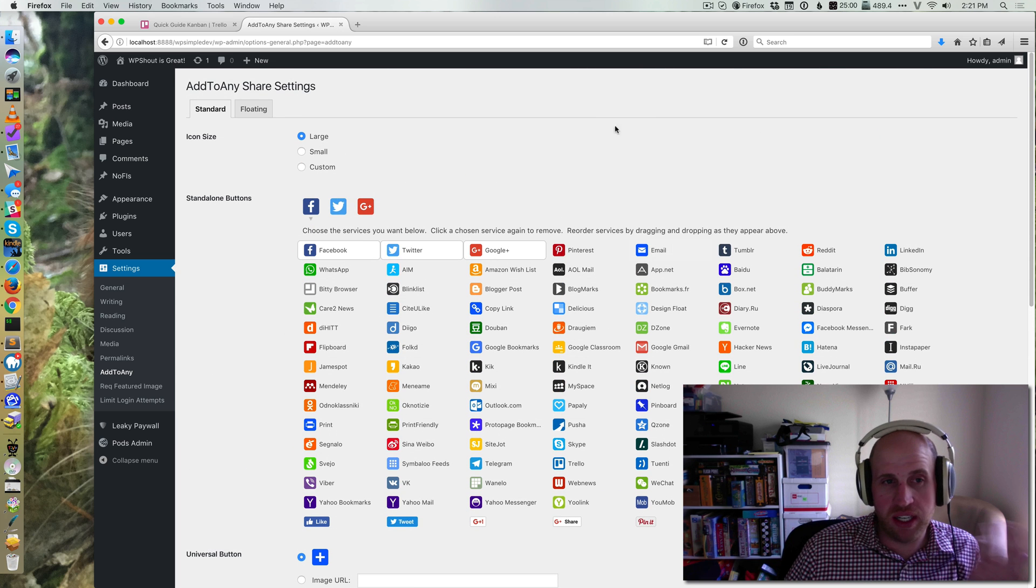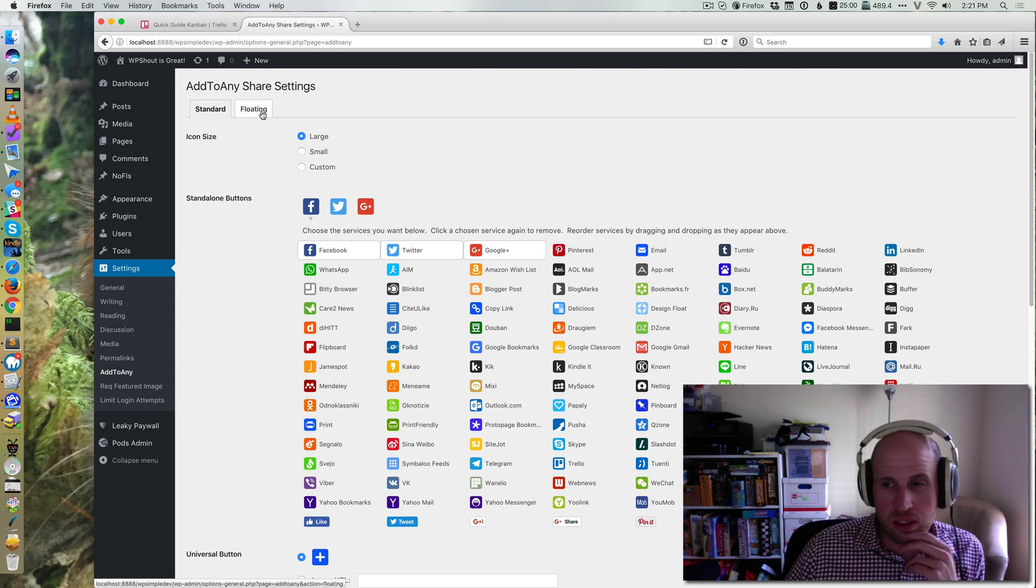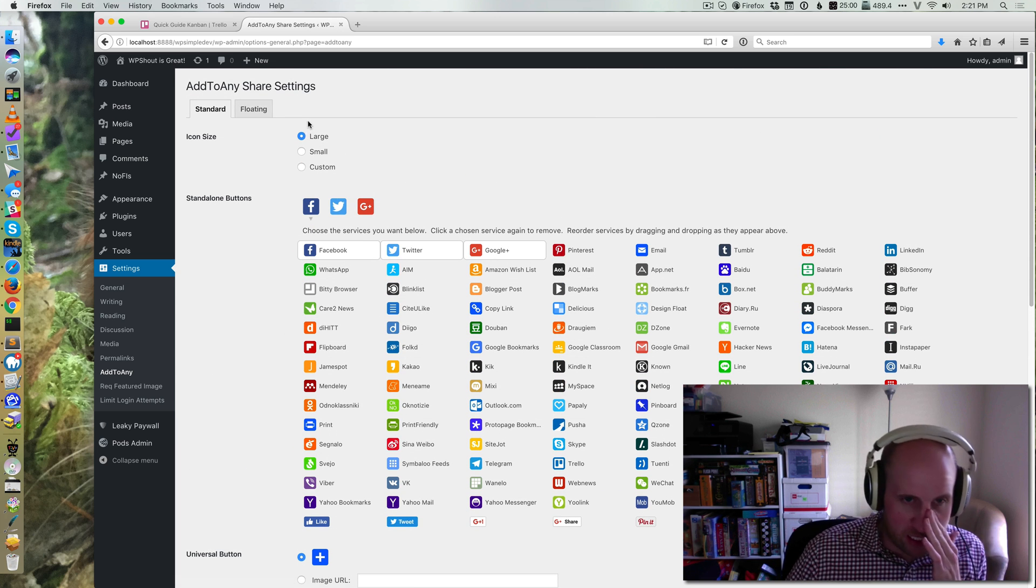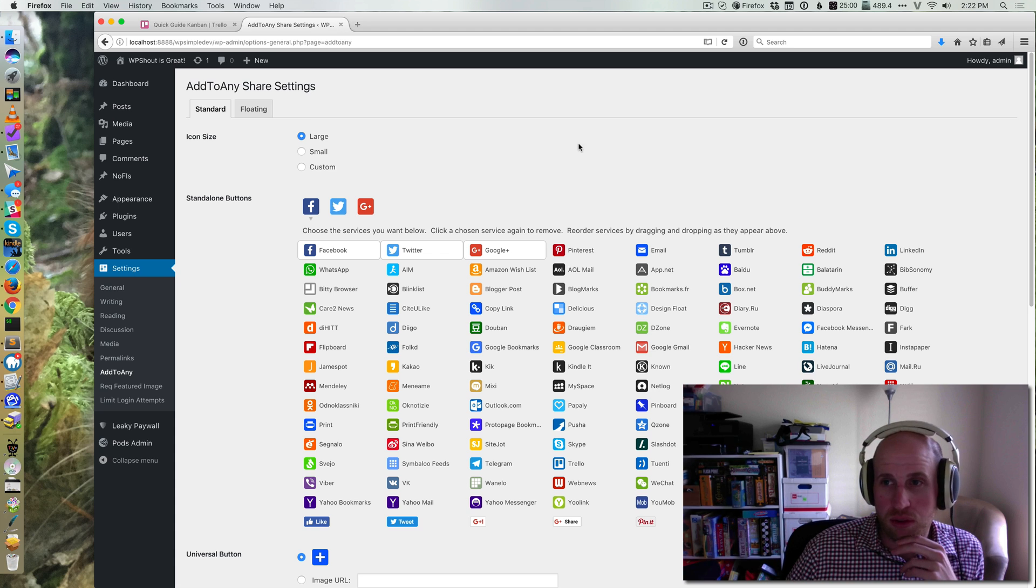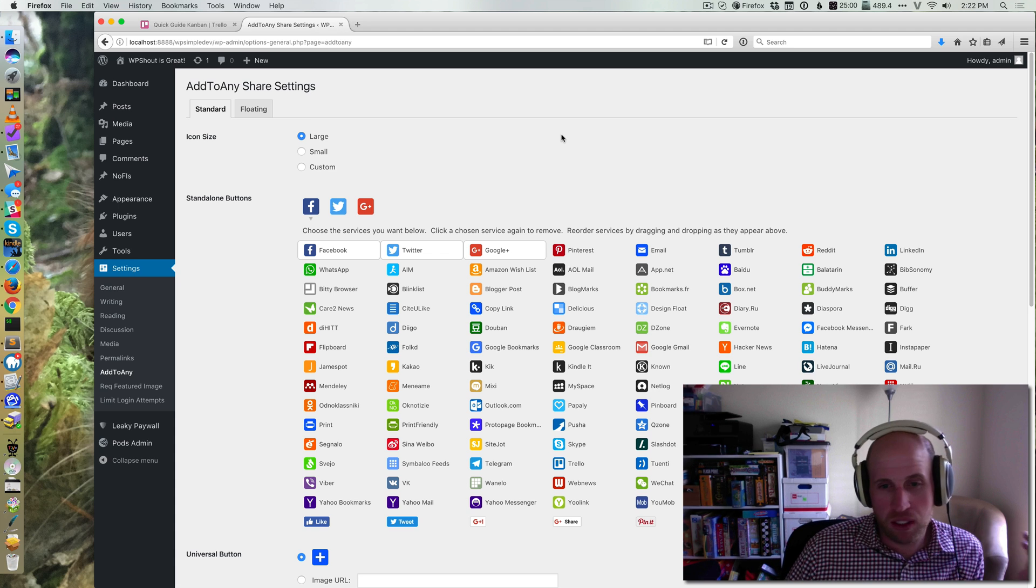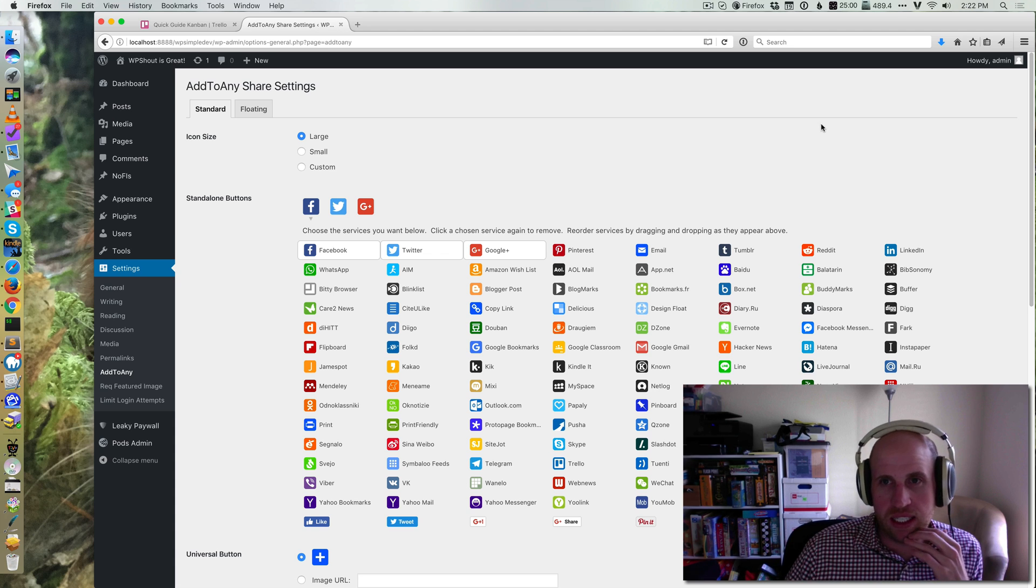But this is a very easy, simple way that you can make it easy to share your blog posts on social media. So that's Add to Any. Hopefully it's helpful.